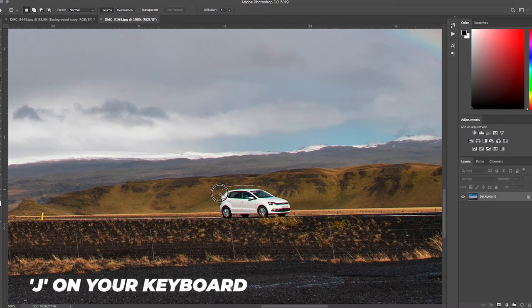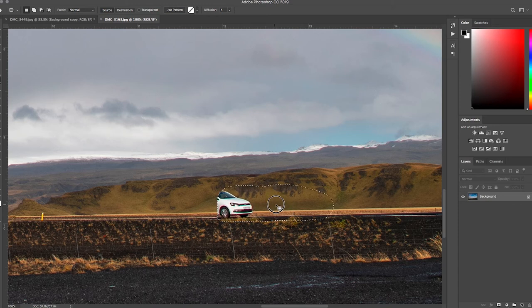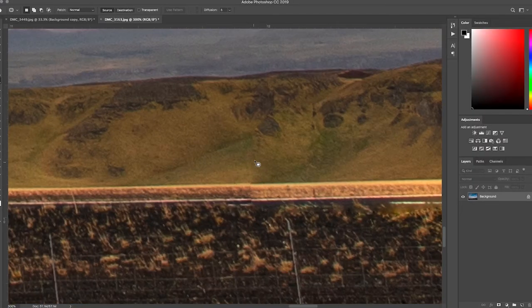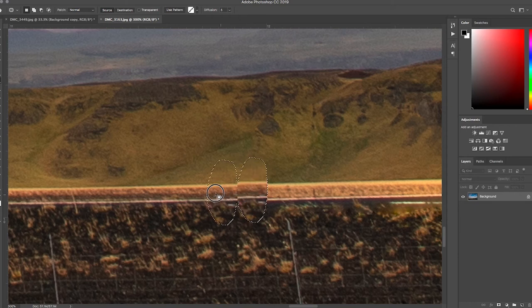For the Patch Tool, all you do is draw around the object you want to remove, release, and it'll select it. Then you click the object and drag it to a separate area. You're basically sampling a different section of the photo to replace that area. Photoshop is incredibly smart — it's going to automatically adjust the lighting and compensate properly to eliminate that part of the photo and make it look completely natural. When I dragged it over, it didn't quite line up, so I selected it again and dragged to another part, lining up the road so it looks natural.